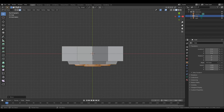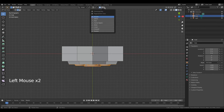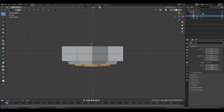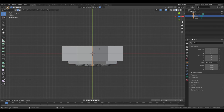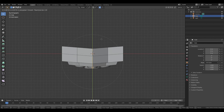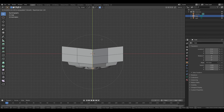Now press 2 to go to Edit Edge. Enable proportional editing and check Projected from View. Hold down left mouse button and select edges in the middle. Press G, Y. You can also increase the coverage area of polygons by scrolling.